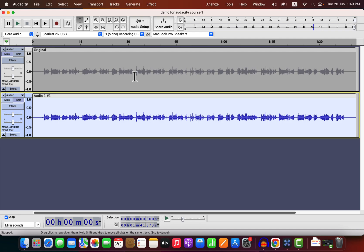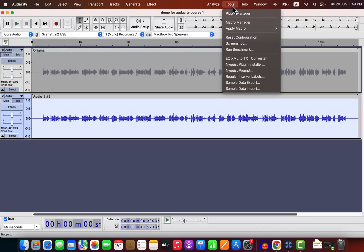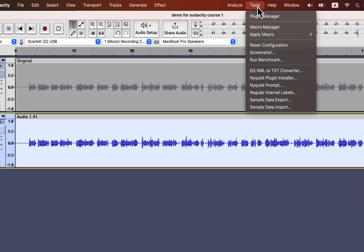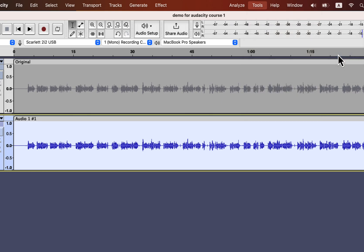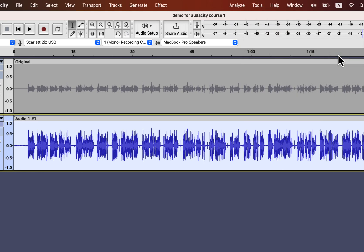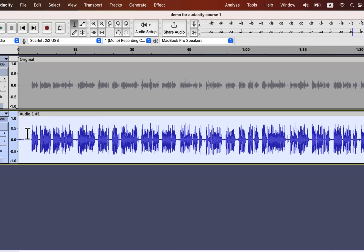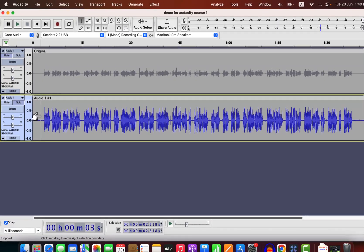Select everything inside the track and go to Tools. From Apply Macro, select Improve Sound. You will not see the Improve Sound option, but I will show you in a moment how you can get this. Let's play the improved sound for a few seconds and compare it with the original.